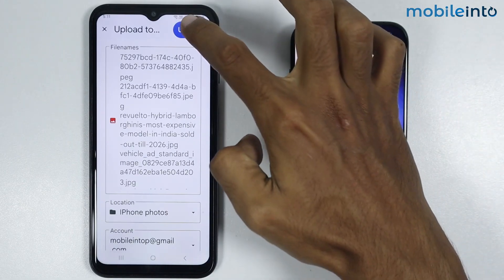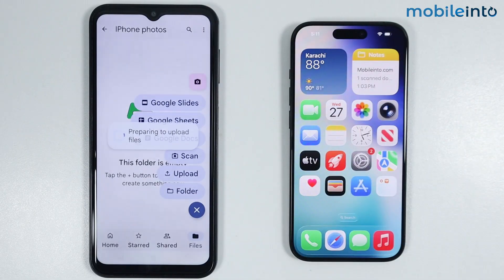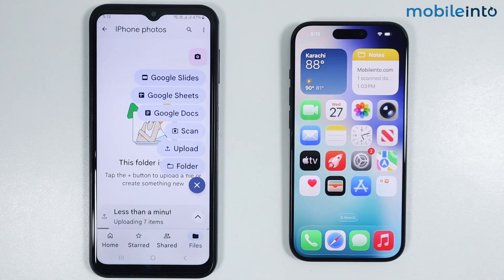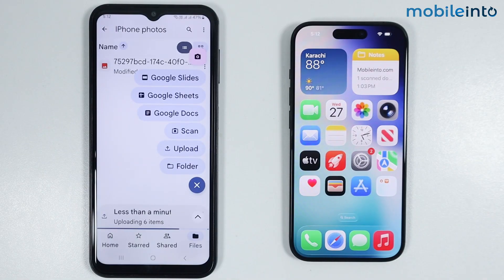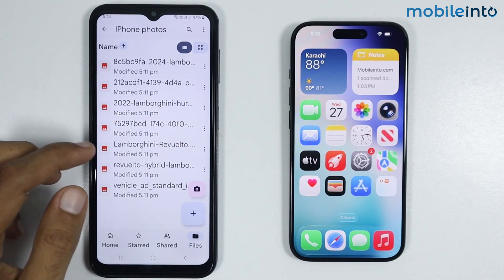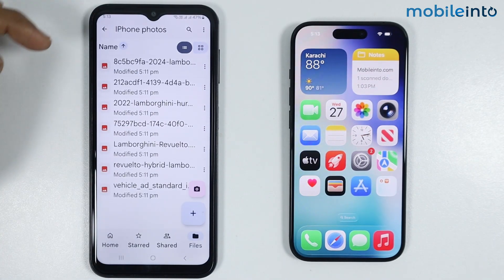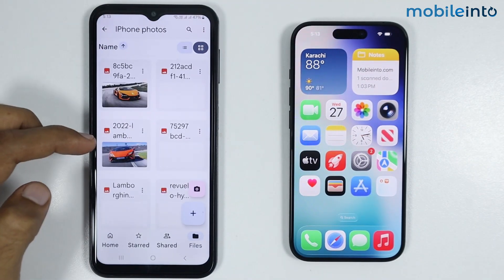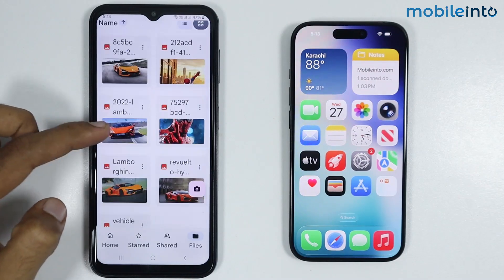Now just select Upload. As you can see we have successfully uploaded the selected photos to our Google Drive.